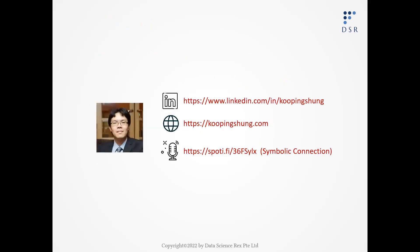This ends my video. I hope it is beneficial to you and helps you in your understanding of machine learning. To stay in touch and give feedback, please look for me on LinkedIn. And if you are interested to read my blog, please go to my website. I do podcasting as well — you can go to your favorite podcast platform and look for Symbolic Connection. Thank you.